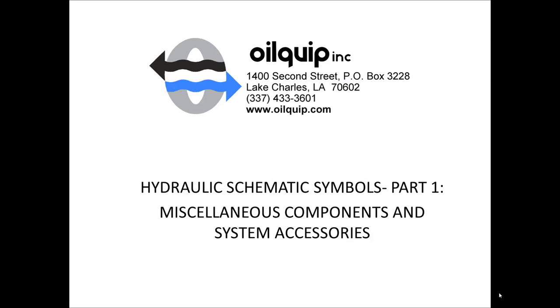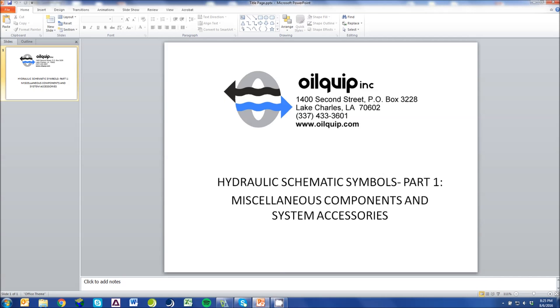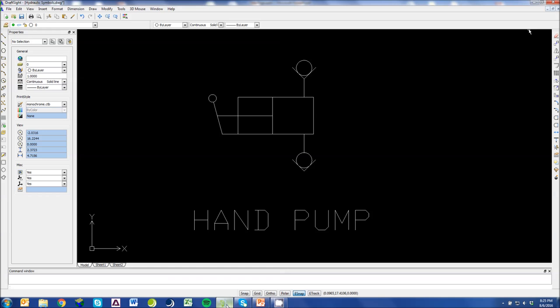As a side note, symbols for hydraulic schematics are defined by ISO 1219-1. In general, Orquip follows these standards but we do deviate some. That being said, we'll go ahead and dive into our first symbol.